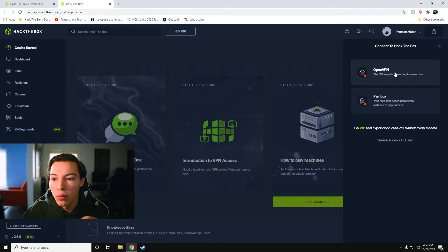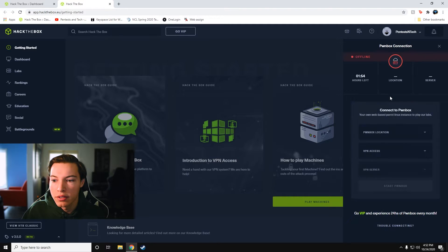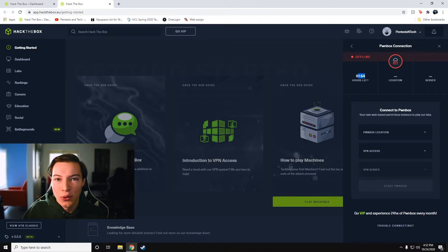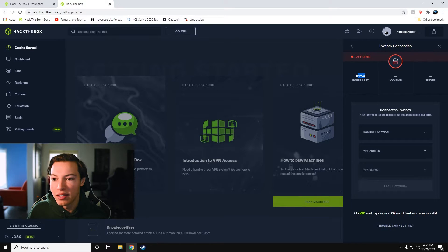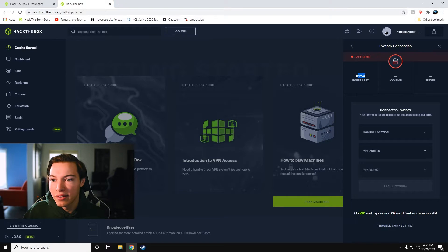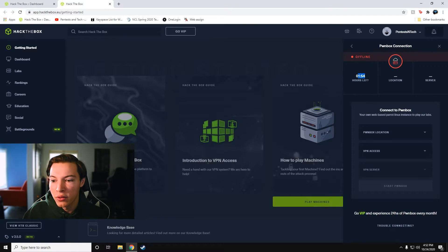But what we will be doing today is using Pwnbox. So as you can see, I have used a whole six minutes of it. I tried to do a little bit of pre-recorded stuff and figure out what's going on within Pwnbox. And I think you guys are going to like it.